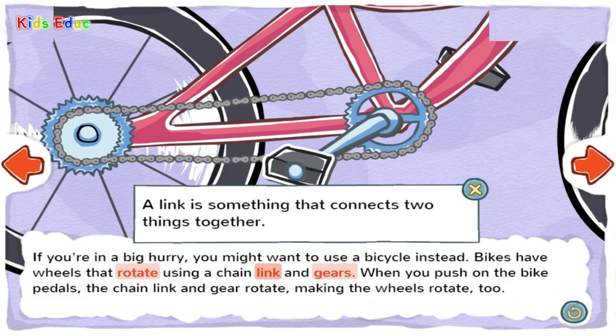Link: A link is something that connects two things together. When something links one thing with another thing, it makes a connection between the two things.